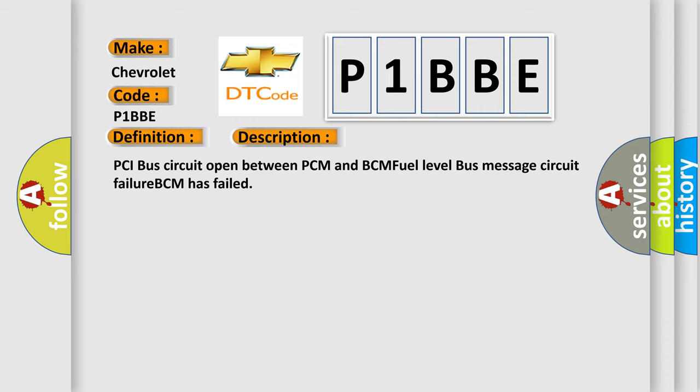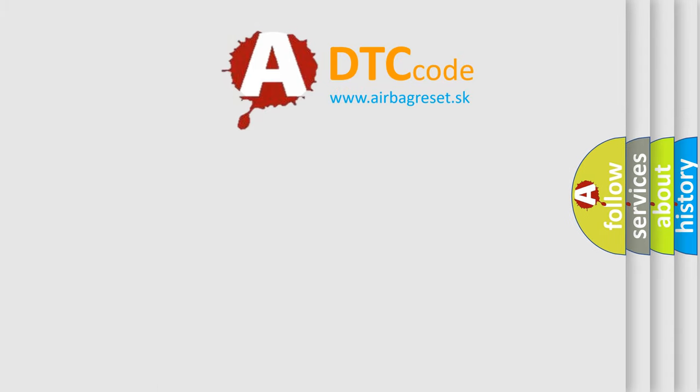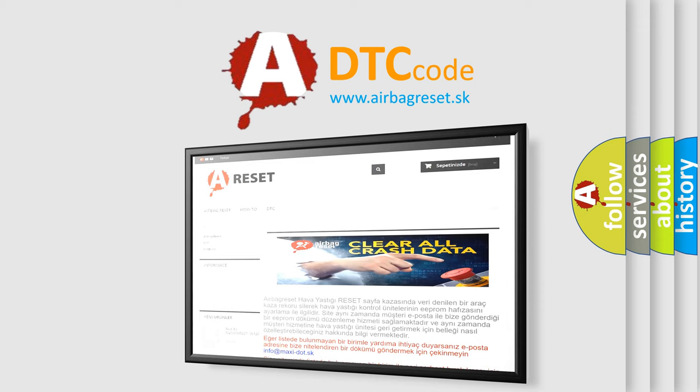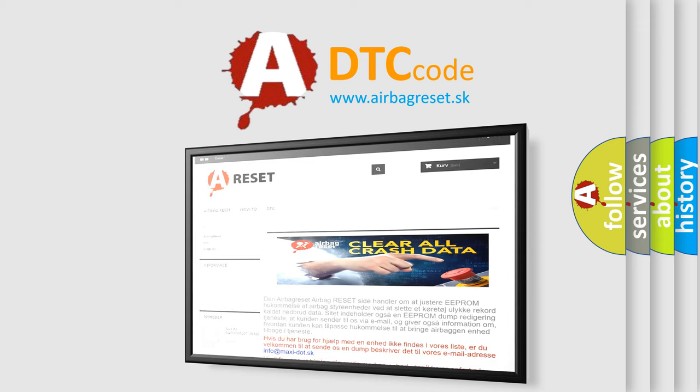The Airbag Reset website aims to provide information in 52 languages. Thank you for your attention and stay tuned for the next video.